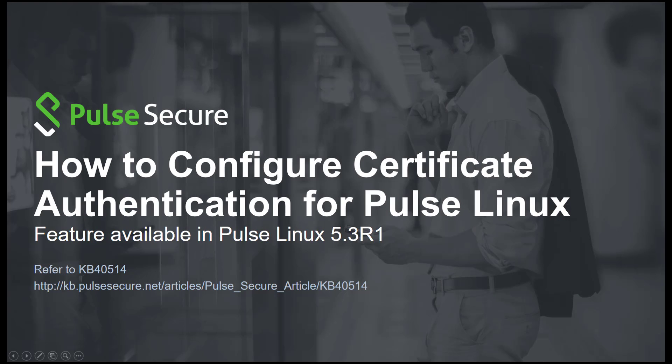This article provides the steps to configure certificate authentication with Pulse for Linux. Refer to KB40514 at kb.pulsesecure.net for the text version of this video.